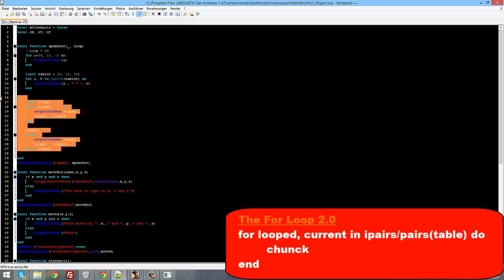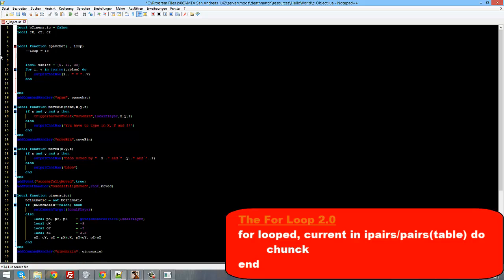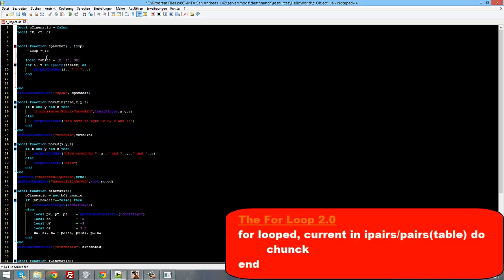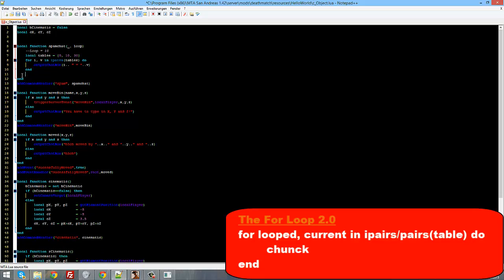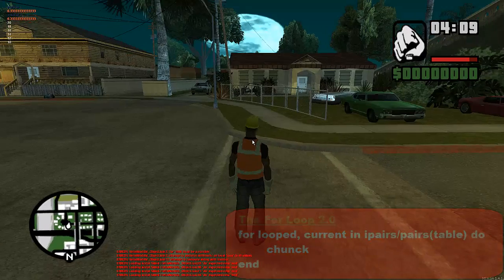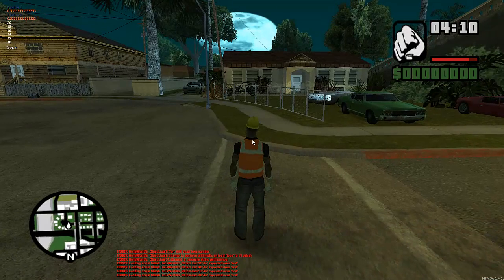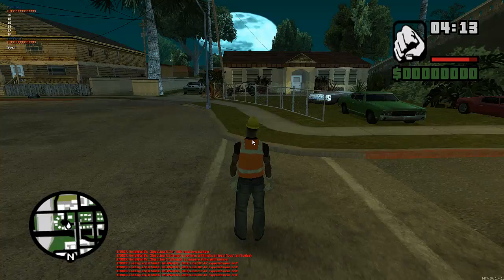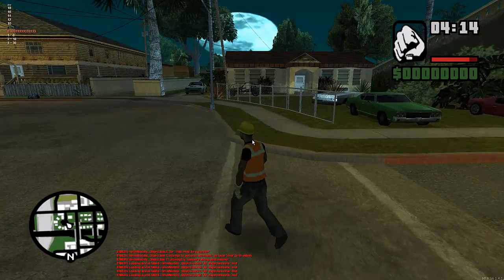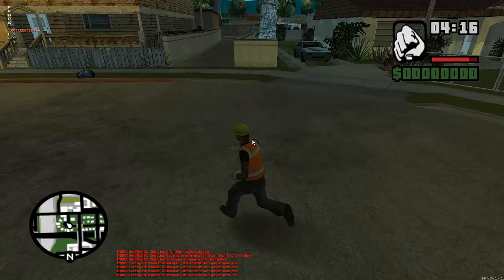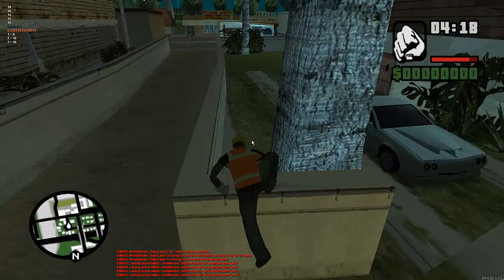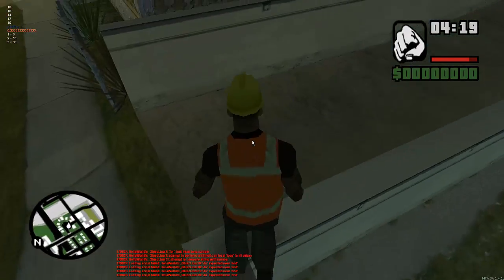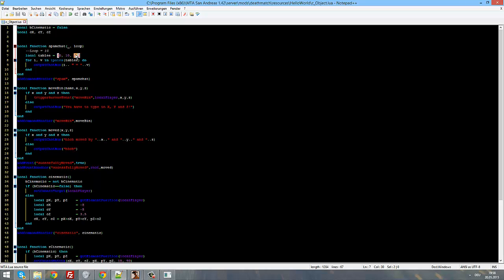Now guys, can you guess what will happen if I start the script now? Let's see it. Let's see what will happen. Slash spam. One equals zero, two equals ten, and three equals thirty. The first value of the table equals zero, the second one equals ten, and the third one equals thirty.